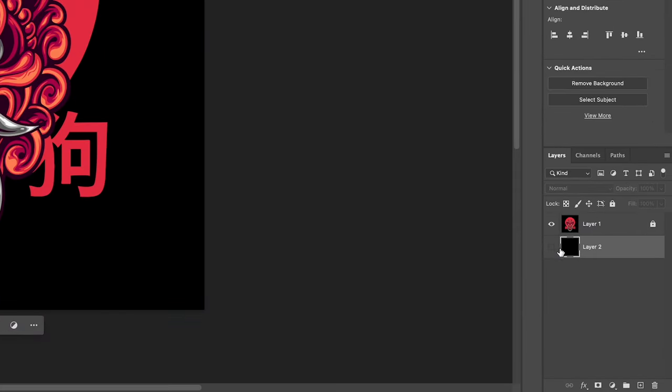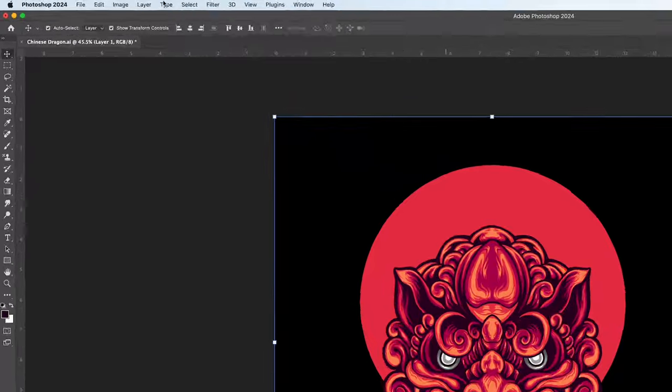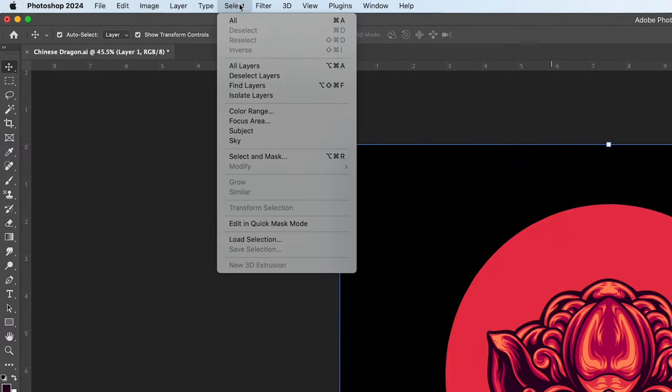First we'll use color range. Make sure your layer is selected and unlocked. Go to select then color range.